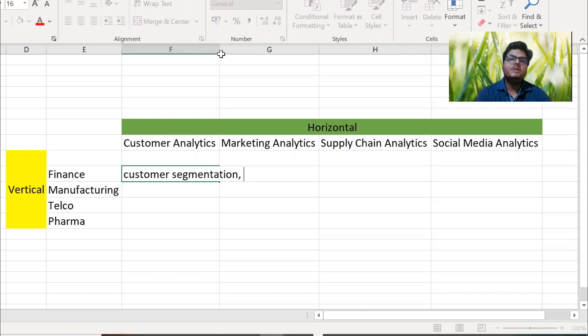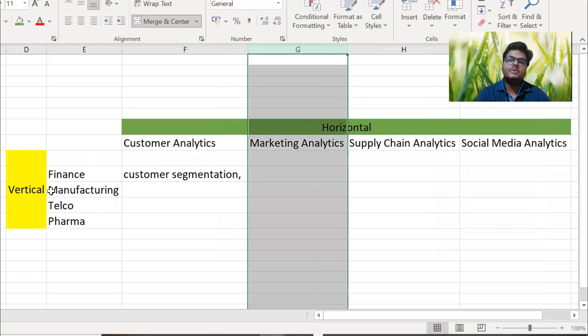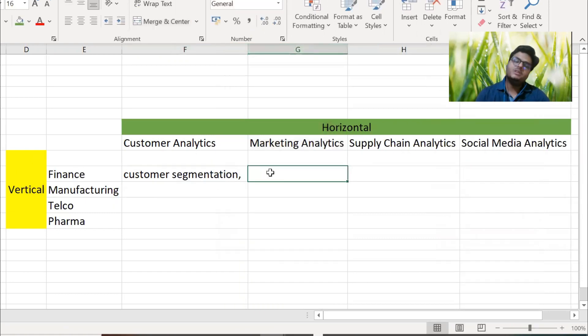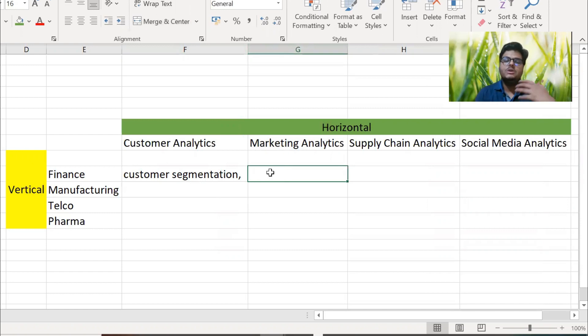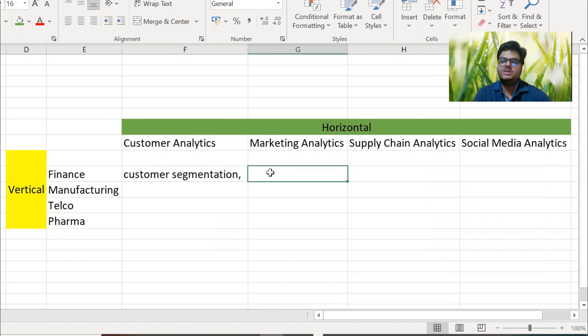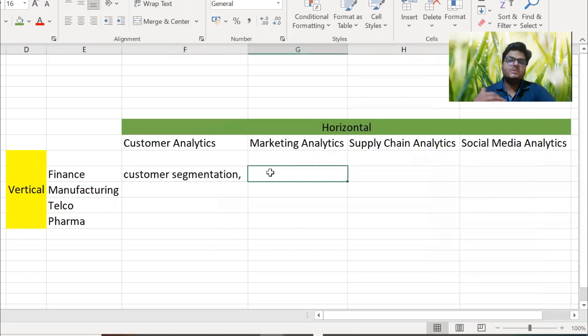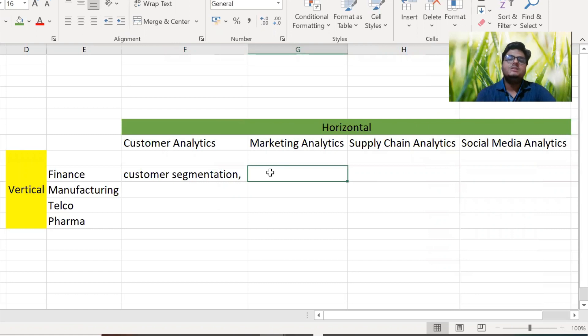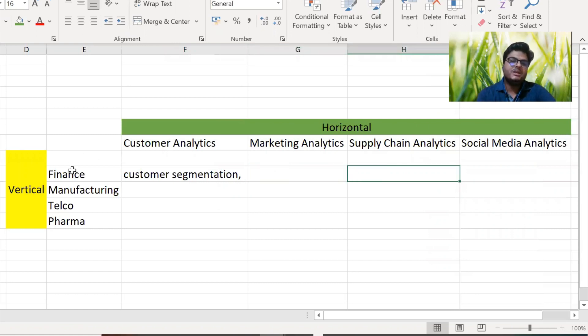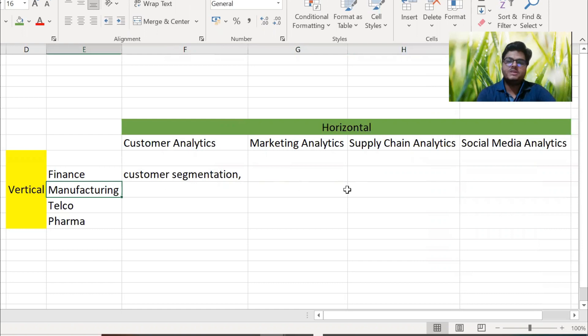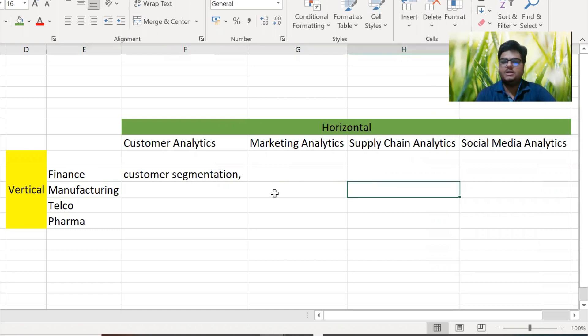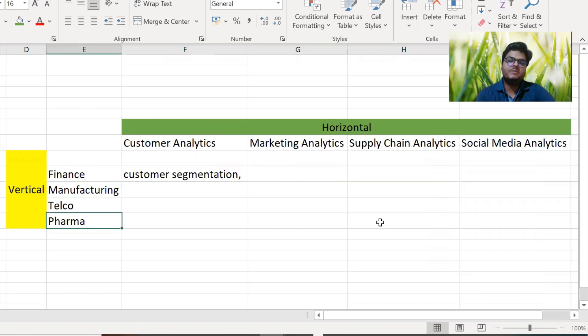In marketing analytics, what you can do when it comes to finance industry? You can do some analysis on what was the response of the last marketing campaign. For example, HDFC Bank is launching a mobile app and they are doing a lot of marketing for that mobile app. What was the response for that? How we can improve that?